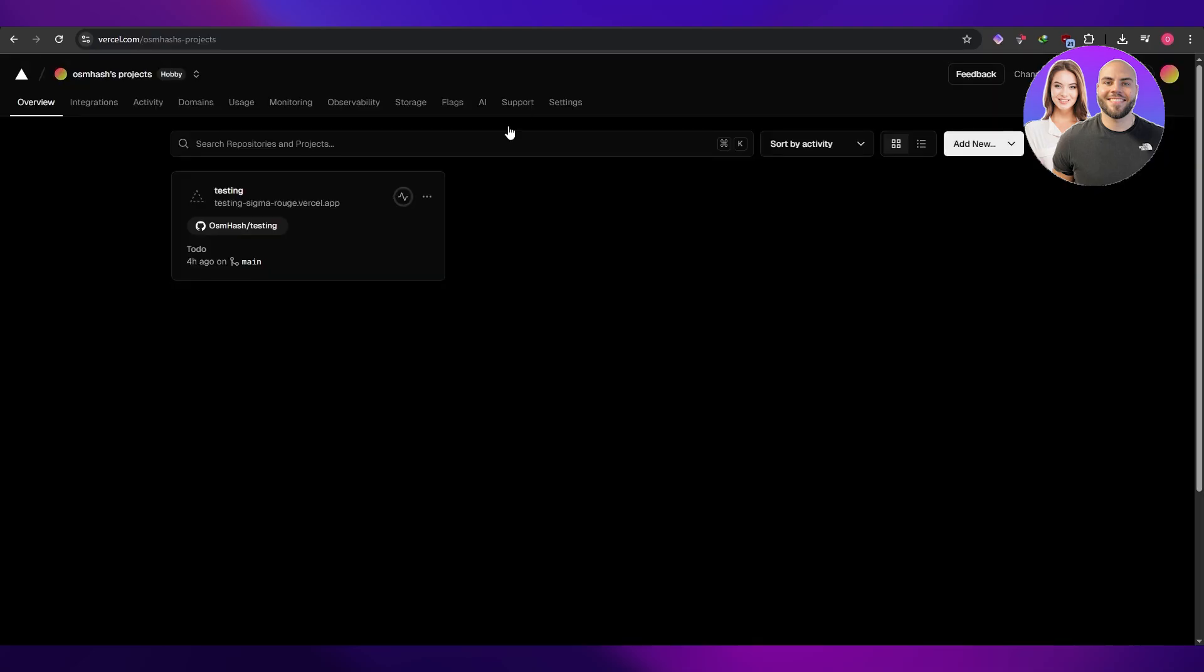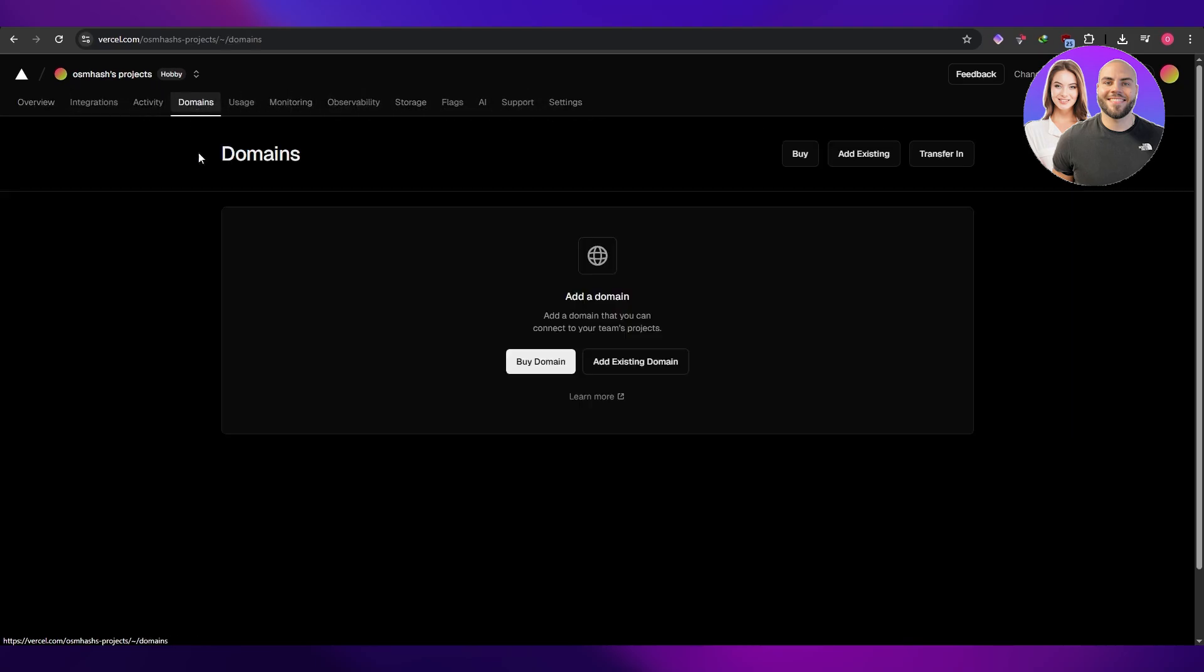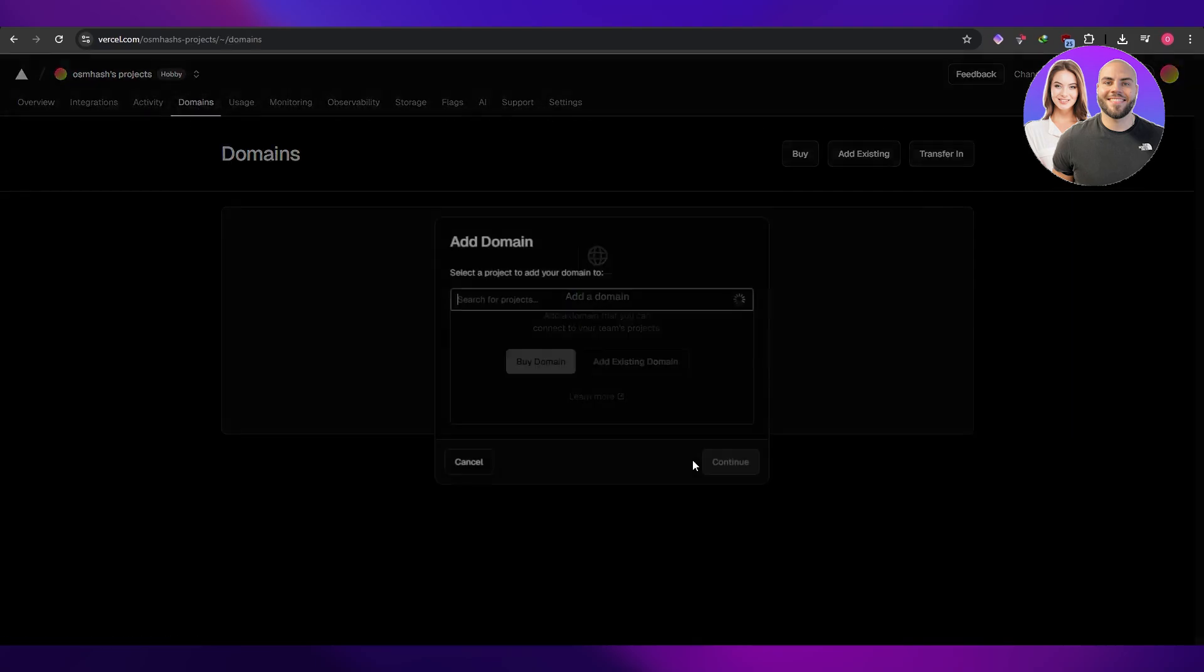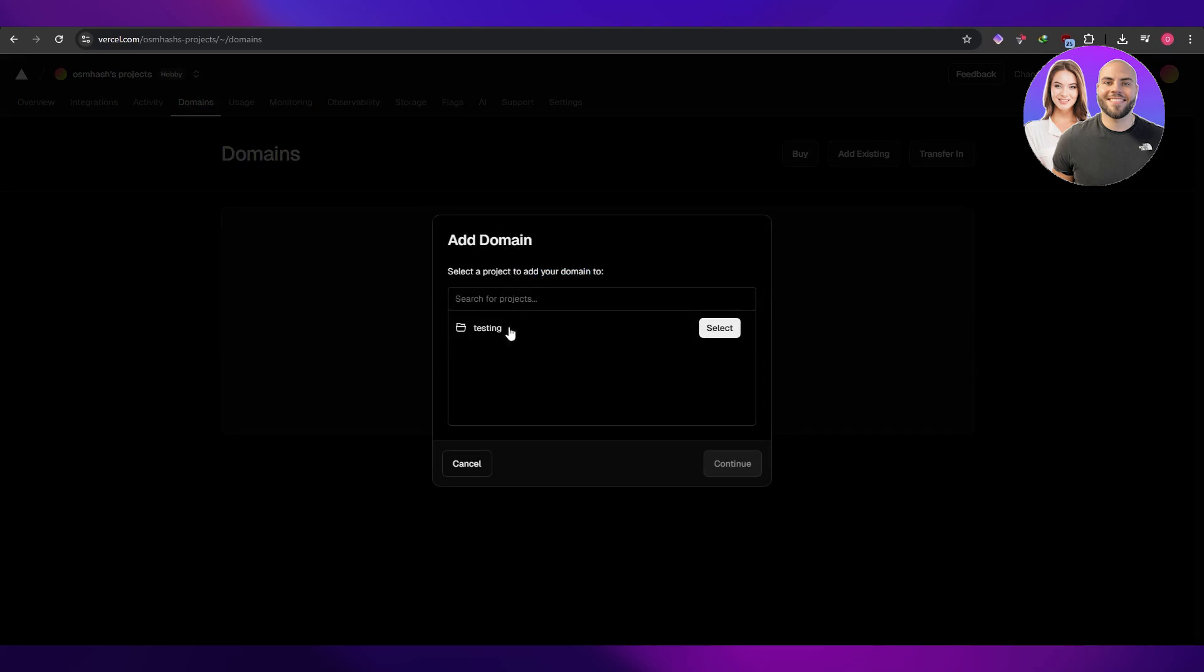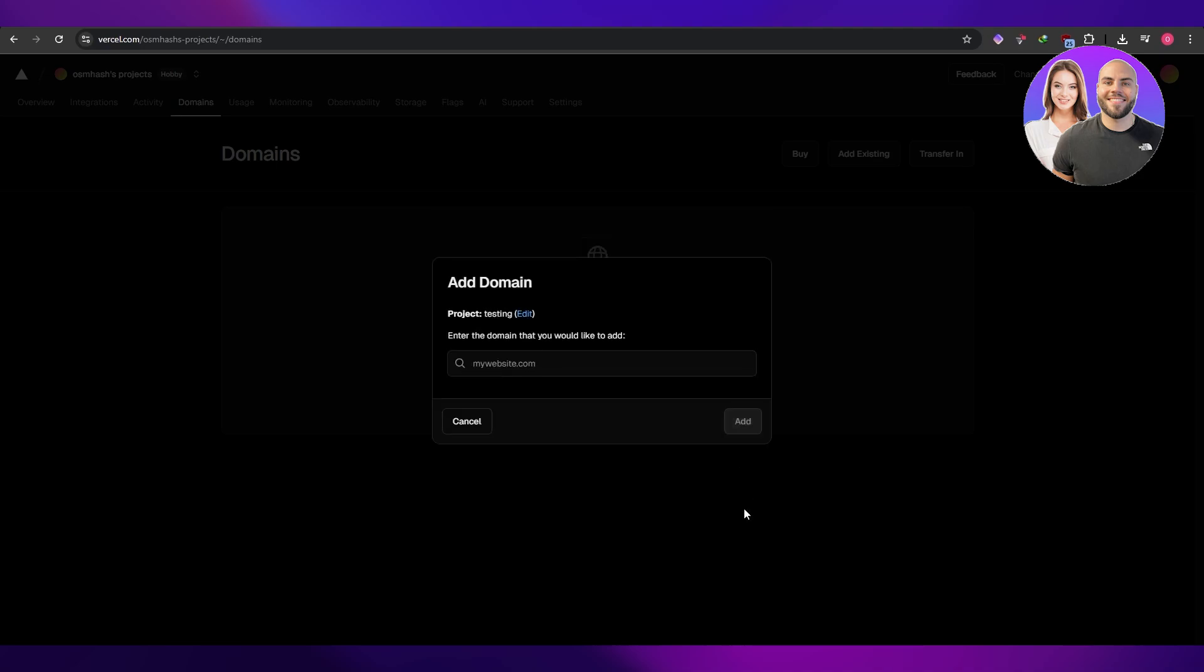Now to add the domain, you're going to come over here into your profile. You're going to see all of the options right here. Here you've got the domain option. Click on domain and click on add existing domain. Select the project that you want to add your domain to. We already have one. We're going to click on connect.